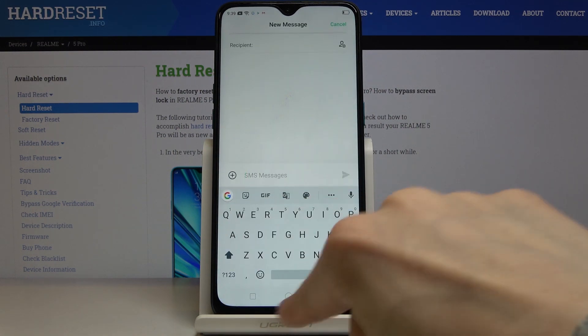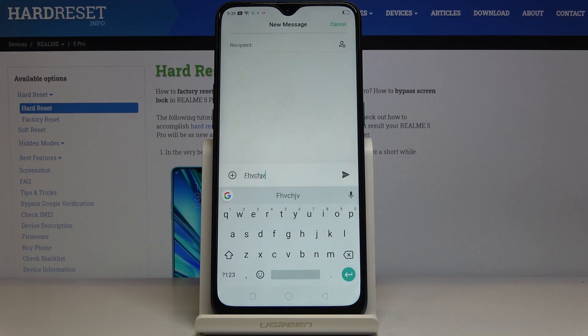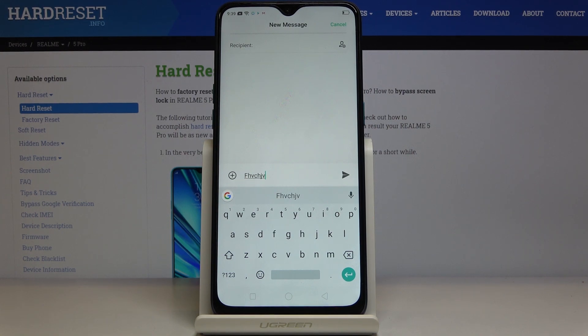As you can see, now we are back in English. This is how we can smoothly and easily change the keyboard language on your Realme 5 Pro. Thank you for watching — please subscribe to our channel and leave a thumbs up.